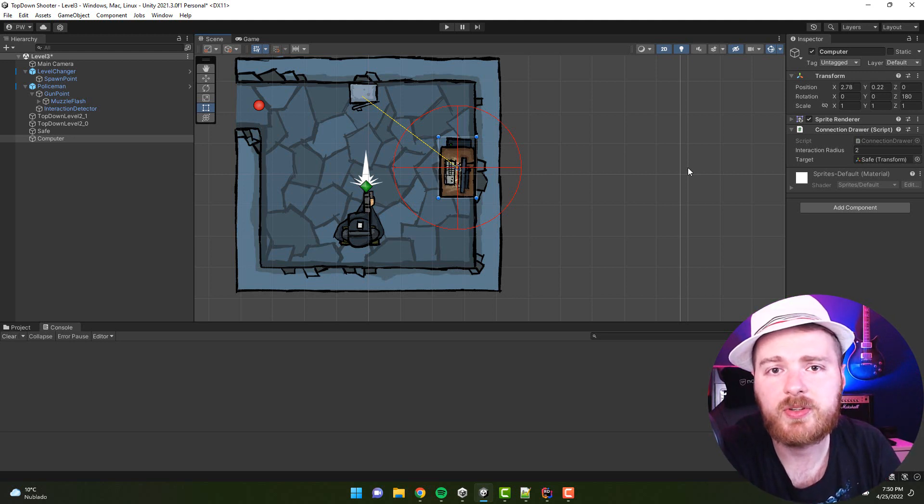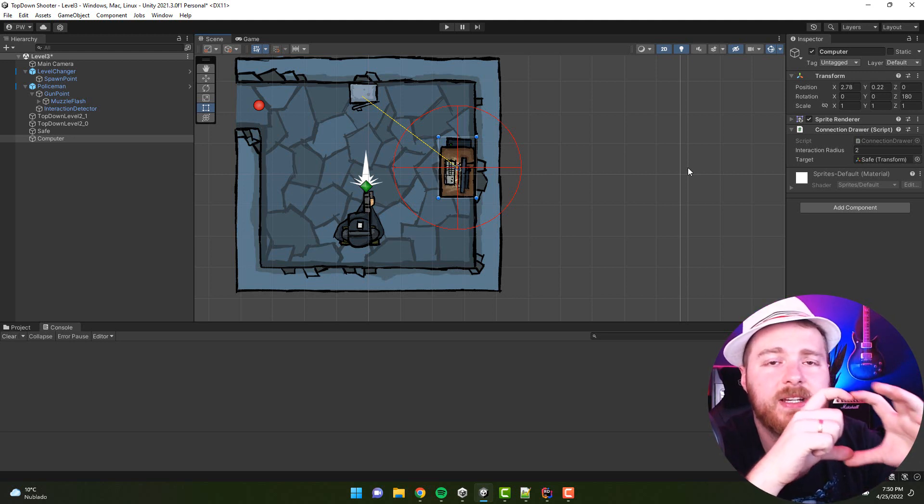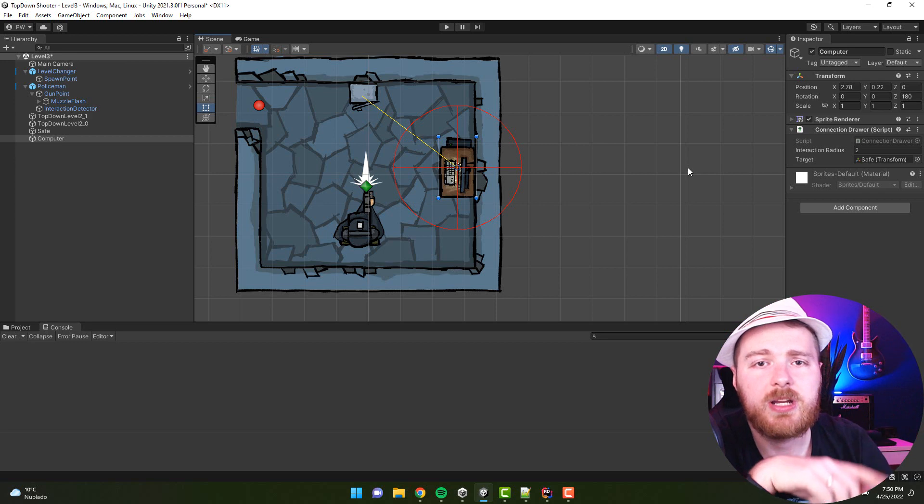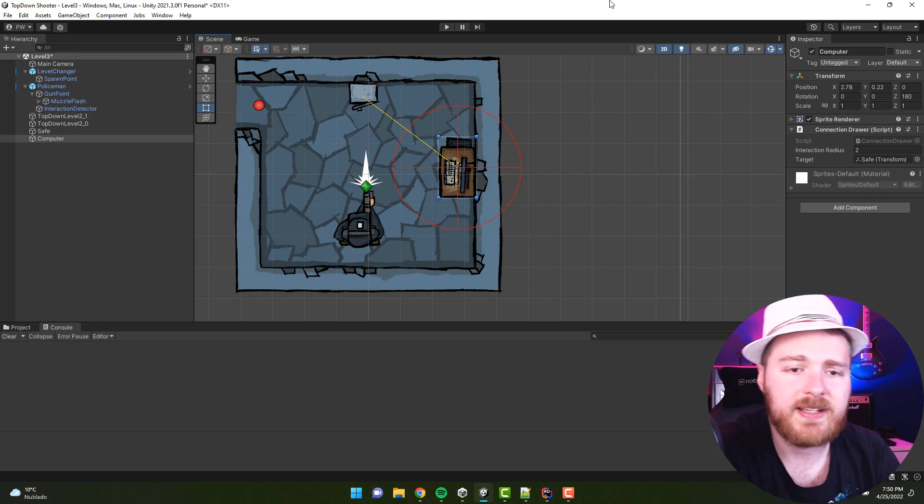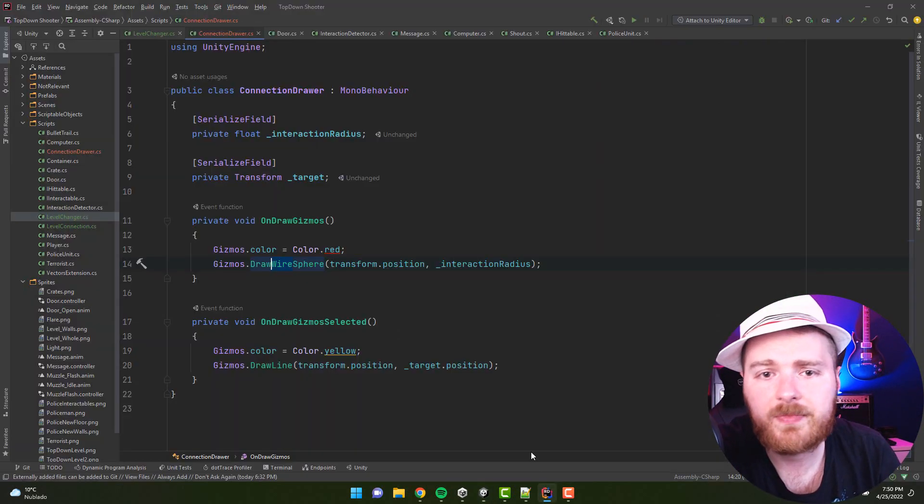Or, for example, you have a raycast and you want to see the exact circle with radius, or you have a box cast and you want to see the exact box shape with the right size. This is pretty handy. How you do it? Simple.